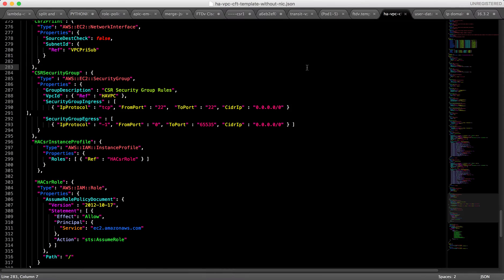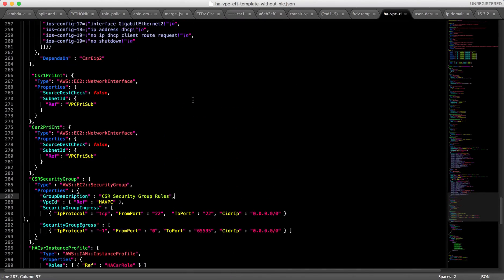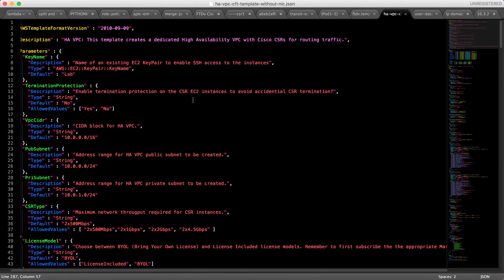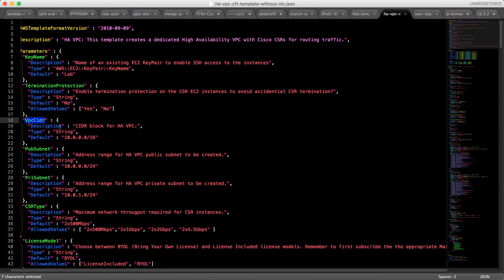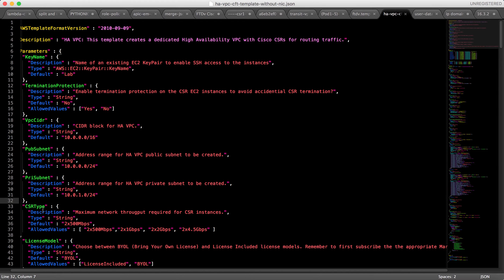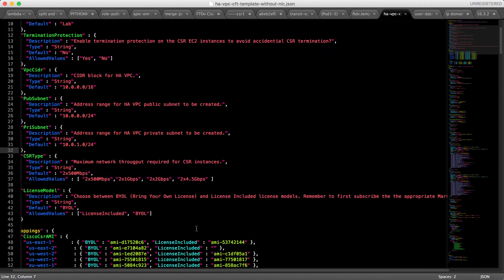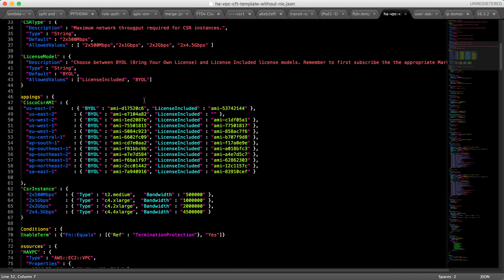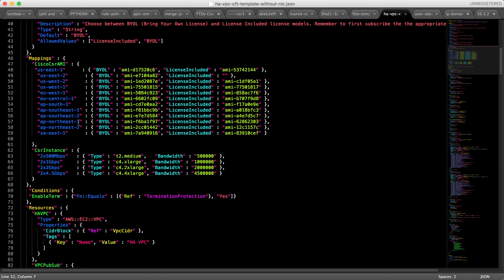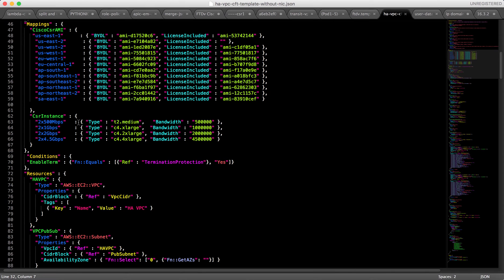Let's take a look at the CloudFormation template. This is the CloudFormation template that I wrote. You can define the VPC IP range, the public subnet, the private subnet, what's range, and you can choose the CSR type. You can do 500 meg, 1 gig, 2 gig, or 4.5 gig. It also has the license model you can choose. It will automatically map to the AMI ID.